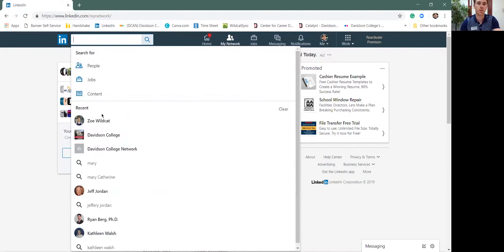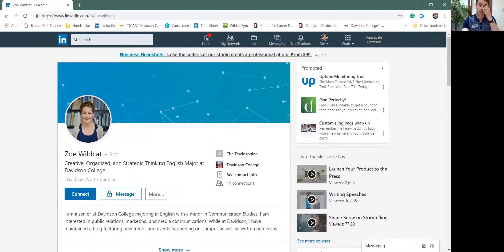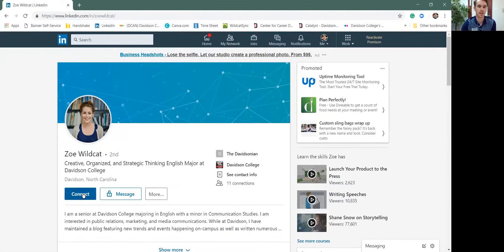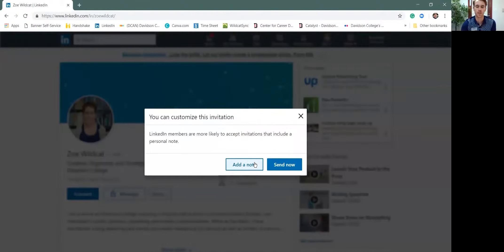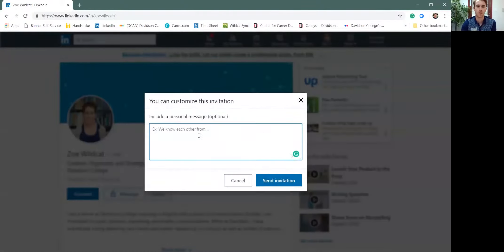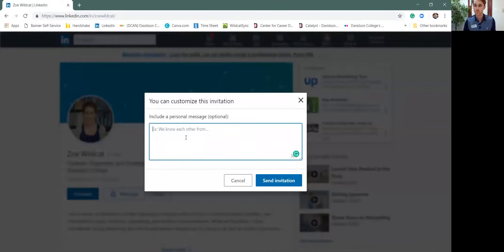For example, if we wanted to message Zoe Wildcat here, I can connect with her and then I can add a note and this is how you personalize that invitation. Here we can come into the field and personalize it as follows. Here's an example.